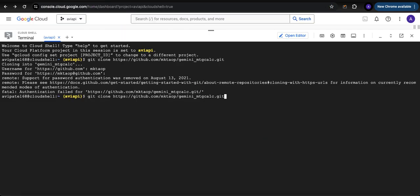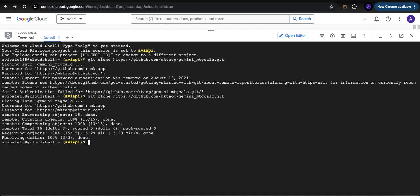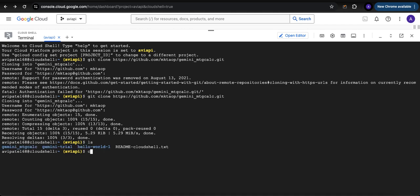Let's clone it again. Now I'm going to put in my fine-grained token and it works. Now that we have done this, let's move over to this repo that we just cloned: gemini-mtg-calc.